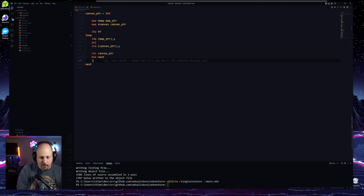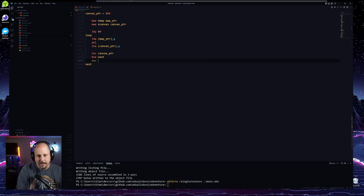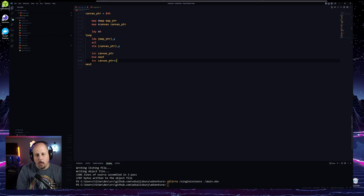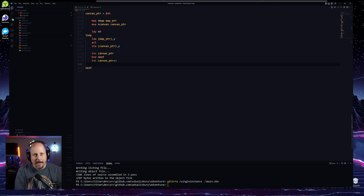What we want to do in the special case — when Y wraps to zero — is increment canvas pointer plus one, which flips the high byte.